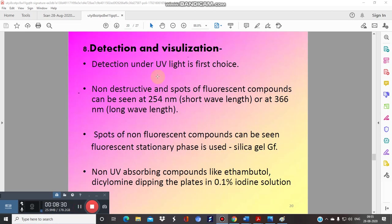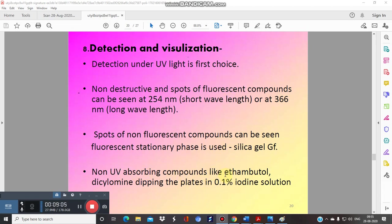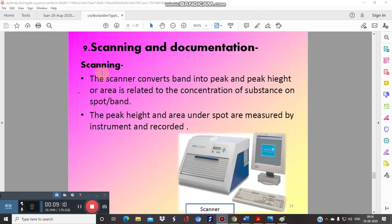For detection and visualization, long UV at 366 nm and short UV at 254 nm are used in a UV cabinet. This method is applicable only for samples containing UV-active compounds with conjugation. For non-UV-active compounds, other methods are used, such as dipping the plate in a 1% vanillin-sulfuric acid solution or other spraying reagents.